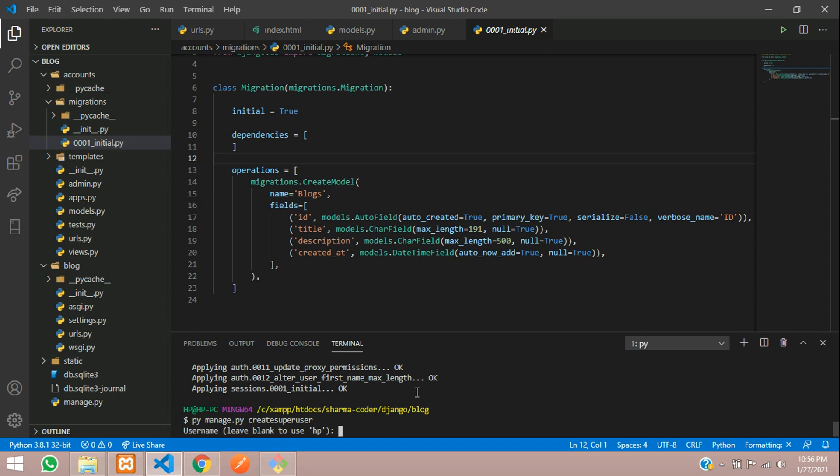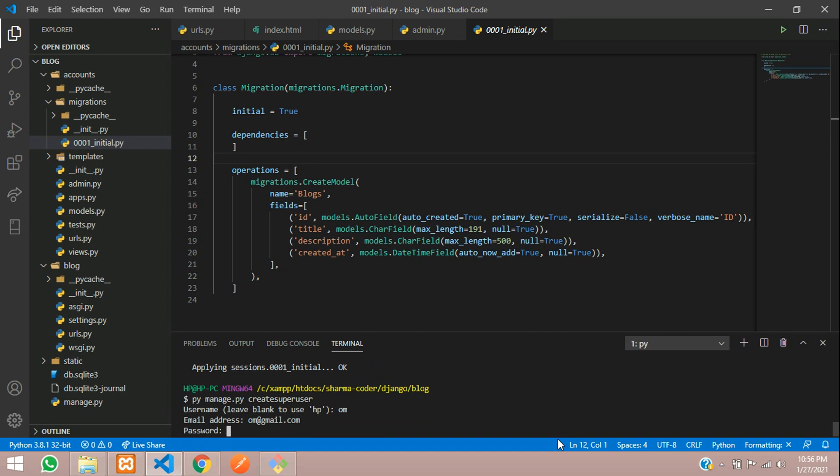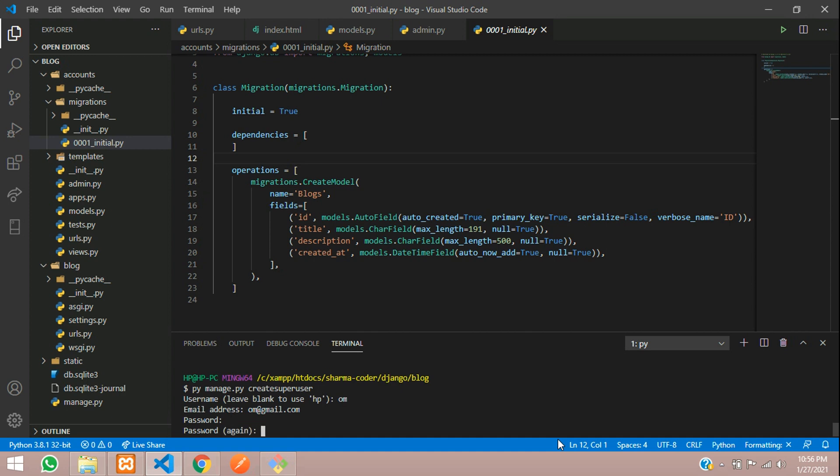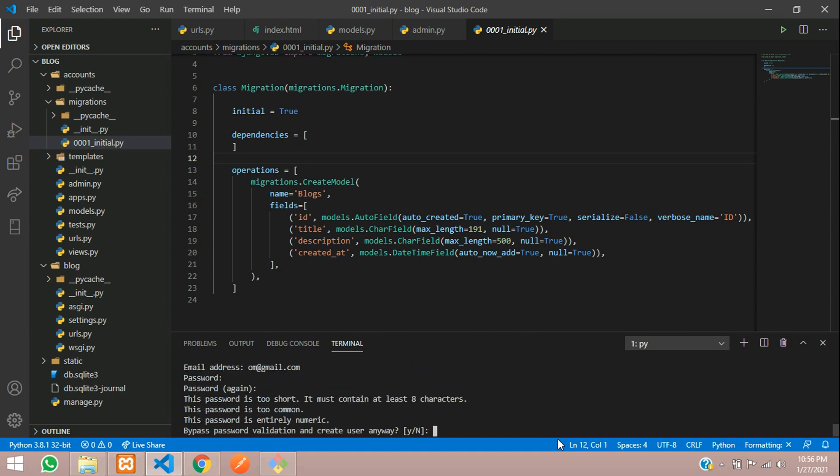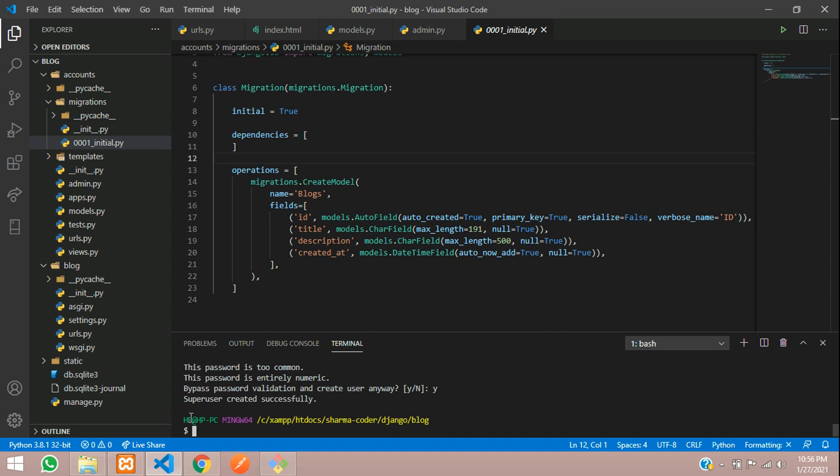So it's going to ask a user name, leave blank to use hp. I'll just put it to om. Email om@gmail.com. So password, I'll type in my password. It's not going to reflect here so you don't have to worry about it. So here it says it's too short, it must be at least eight characters. I have just given four. And these are the basic rules for creating the password. Bypass validation, create anyway. So I'll give yes. So super user created successfully.